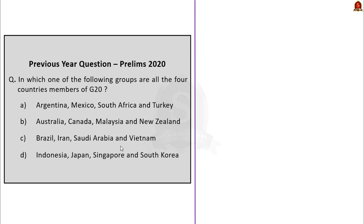The question is: in which one of the following groups are all four countries members of G20? We have four options. This is taken from the current affairs part of the syllabus pertaining to international groupings, and questions like this are very common in UPSC. Knowing the member nations of important international groupings is very important — a few years ago there was also a question on OPEC. All four countries in the chosen option should be members of G20.